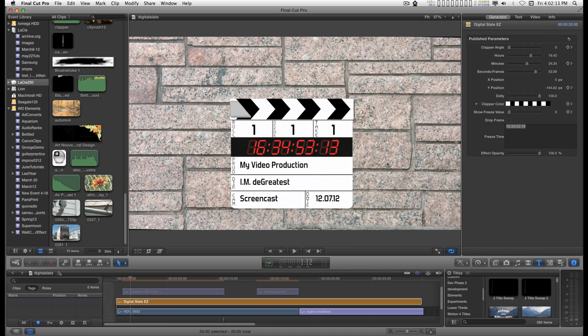Now back inside Final Cut, the other thing you have to know is that this is a 30 second effect. It's a generator and it must always remain at 30 seconds. You can't cut it. You can't stretch it. You can't squeeze it.